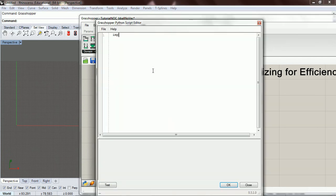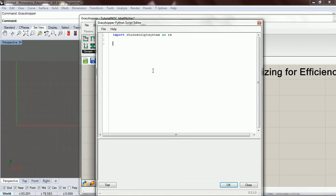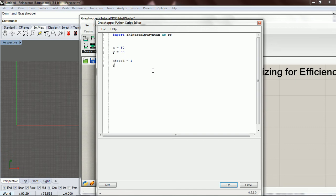We need to import RhinoScript Syntax as rs. In this example we're not going to use a class — we're just going to use global variables to keep track of its location. So we're going to have an x and a y, it's only going to be 2D, and we'll start it out at 50, 50. Then we need x_speed set to 1 and y_speed set to 3.